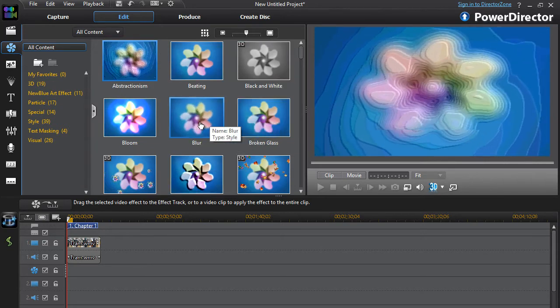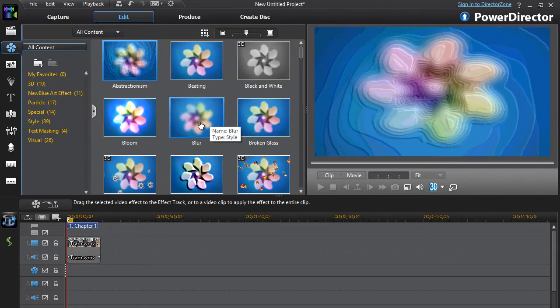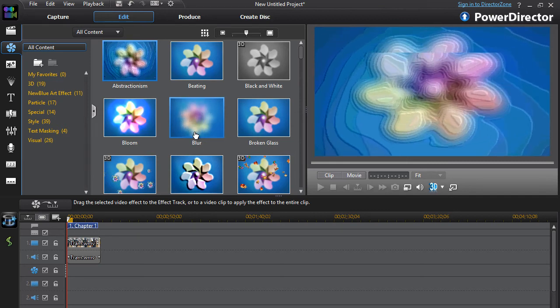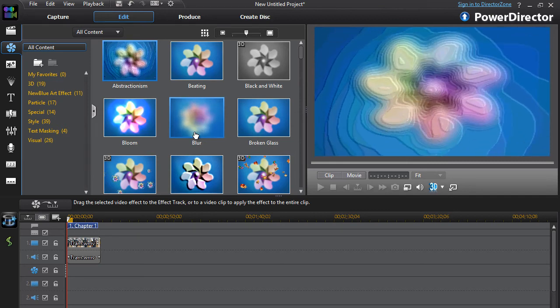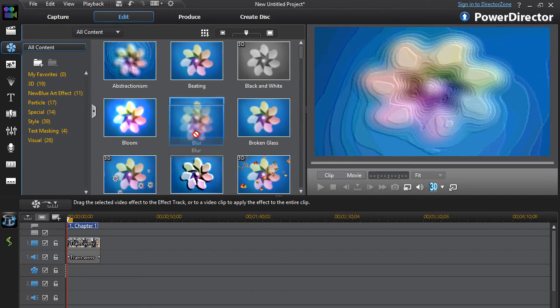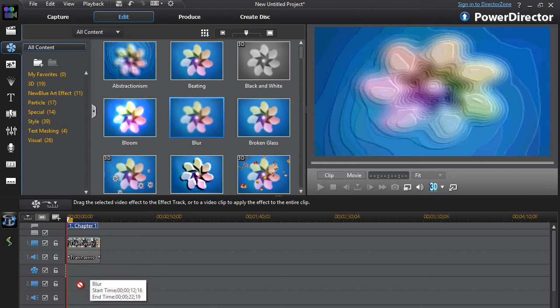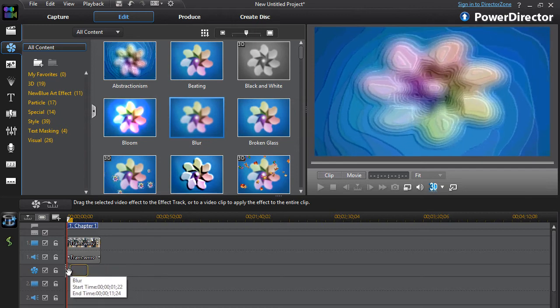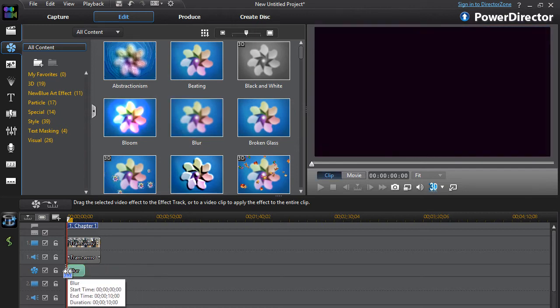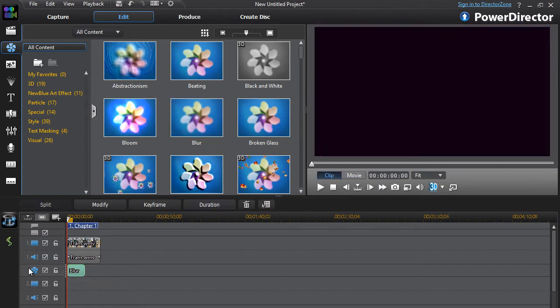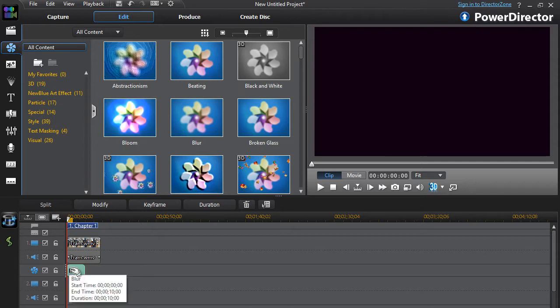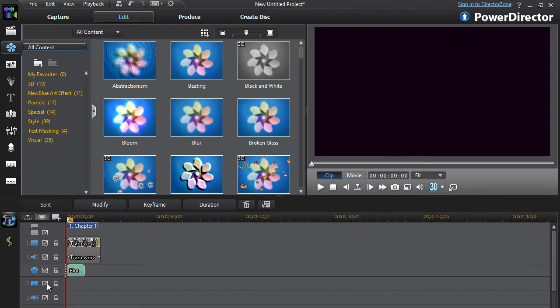So click on all content. Then what you're going to do is use this effect called blur, exactly what we want. You're going to take that and drag it down to the effects track here. You can only drag it there because that's the only effects track.